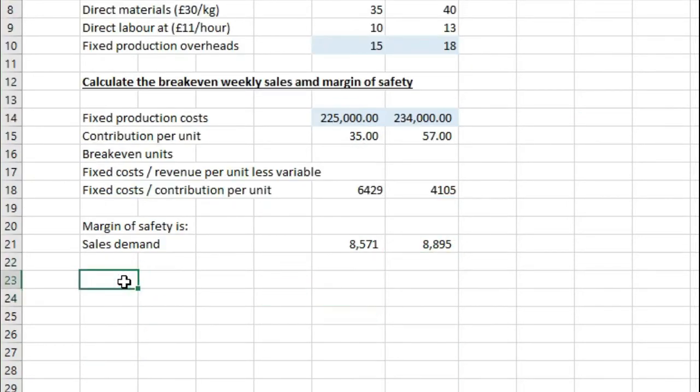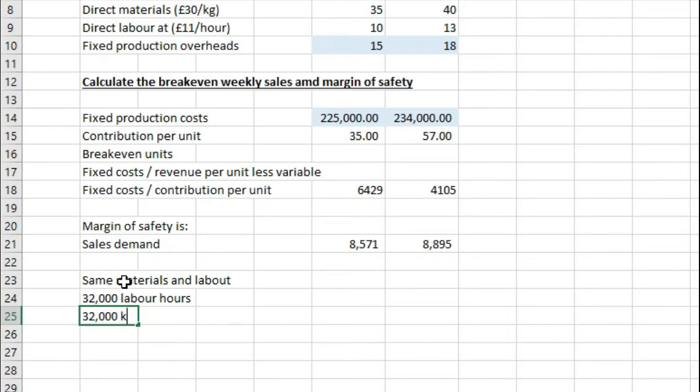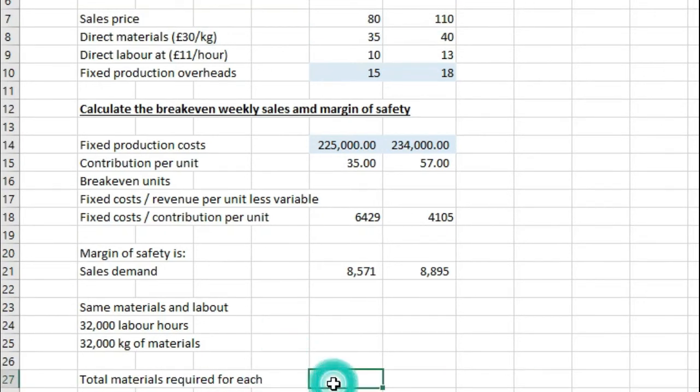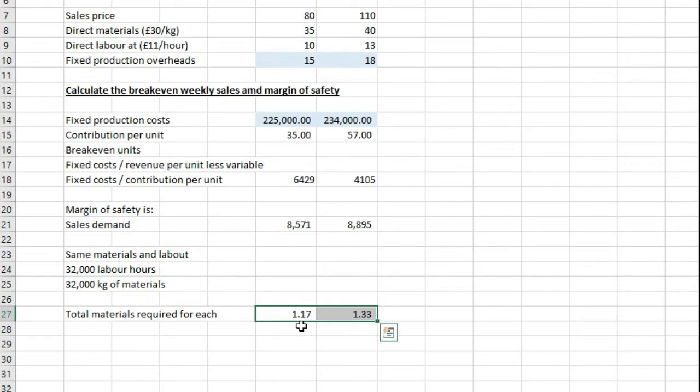Now if we're told that both use the same materials and labour, and that the amount of labour and materials available for the next week is only 32,000 labour hours and 32,000 kg of materials, what we need to work out is the total materials required for each. So what we need to do is we need to take the direct materials divided by 30 kg of direct materials that we use, and that gives us the amount of kg for 1. So if we times that by the actual units being produced,